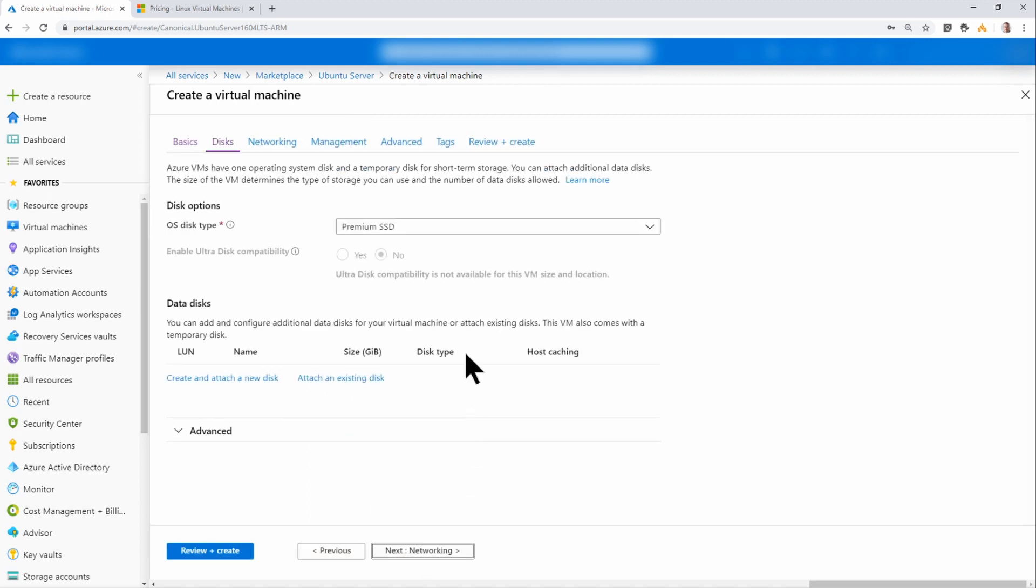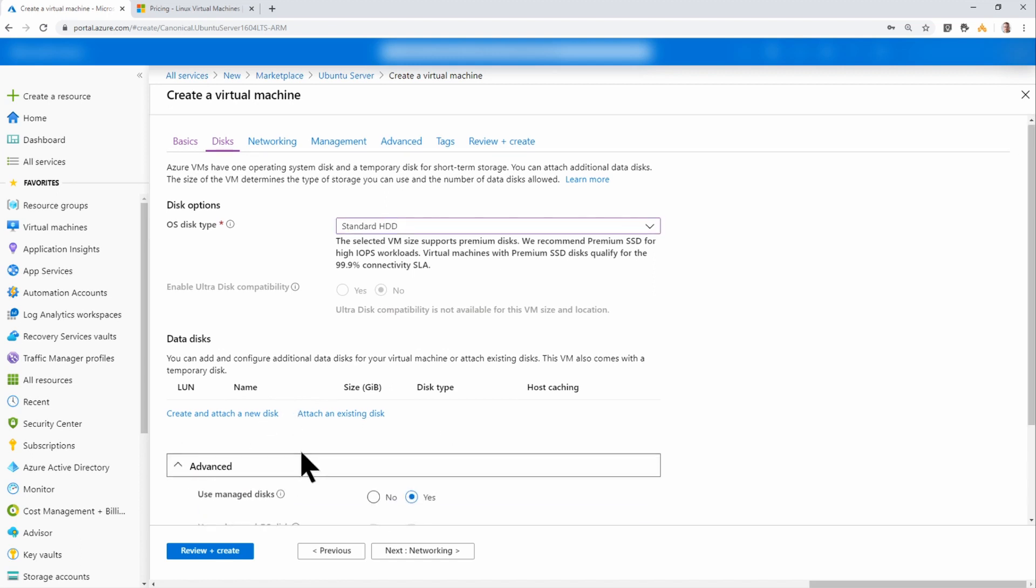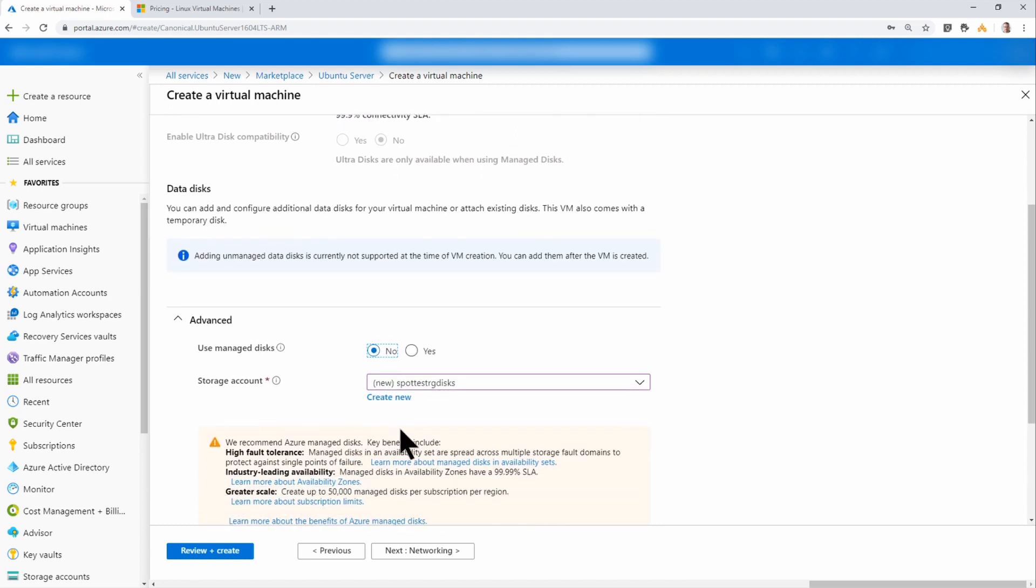Next, I'm going to select disks. I'm going to change this to standard hard drive. And because this is a demo virtual machine, I'm going to go into advanced and turn off use managed disks.